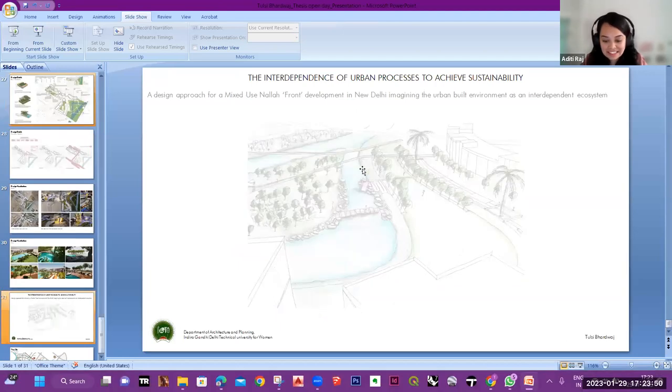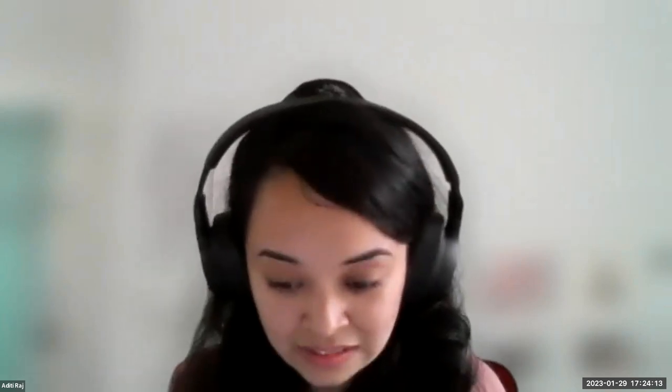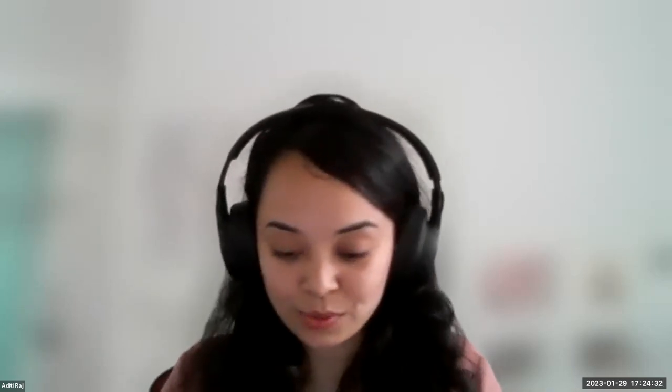Thank you, Tulsi. We noticed there was some issue with the presentation speed. Through her presentation, we understood that through synthesis and analysis of layers of opportunities and constraints, one can draw inferences that cater to environmental, economic, and social aspects of a design strategy. Similar to a naturally occurring system, the basic elements — producers, consumers, and decomposers — are mutually dependent on each other, and she was trying to reflect that in her project as well.